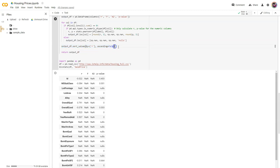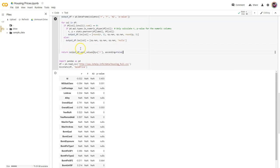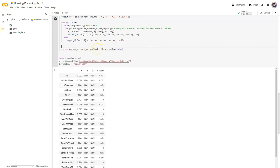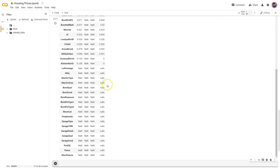Sort values is happening on a copy of the output DF, not on the original. I can do a couple of things — I can switch this and use it in my return statement, because now it's going to return the sorted copy instead of the original. That's fine because the copy is being sorted. So I can do that and it'll work.